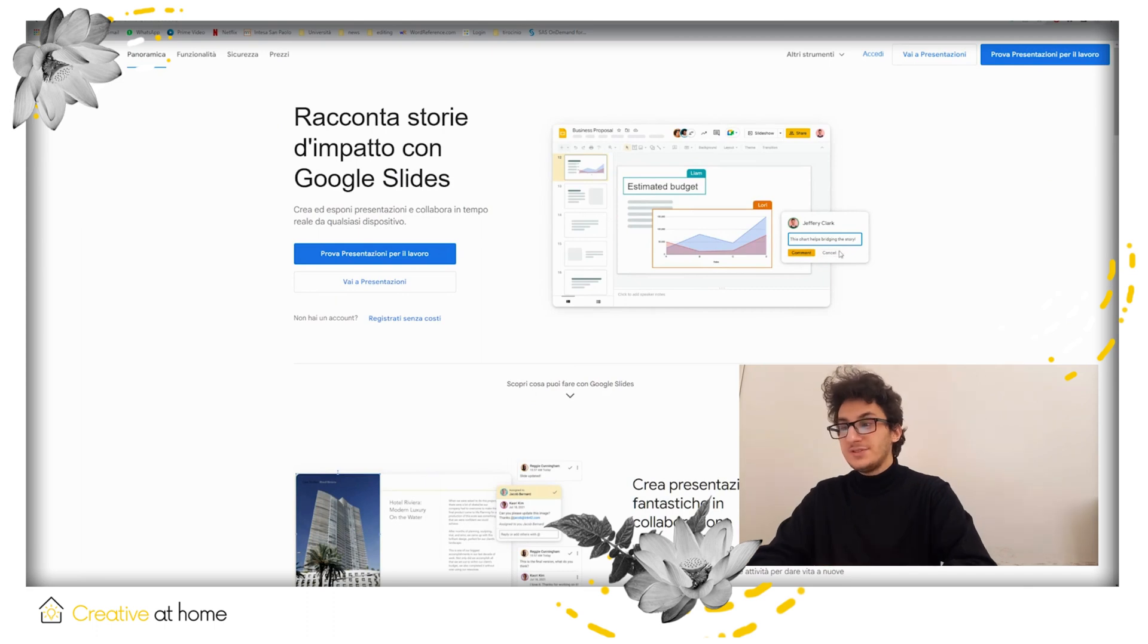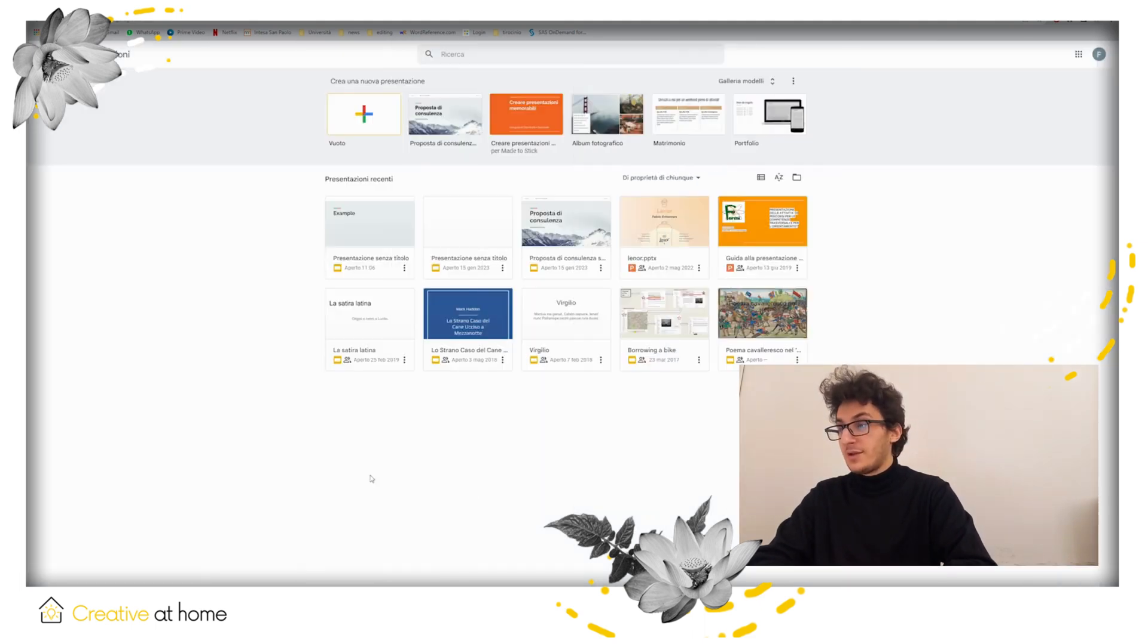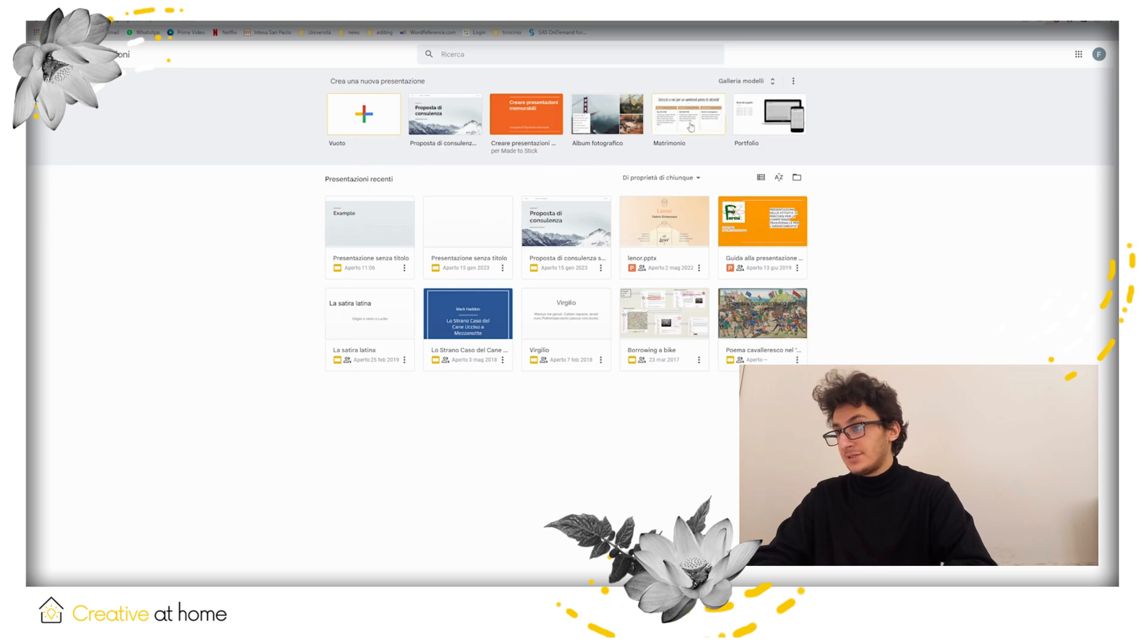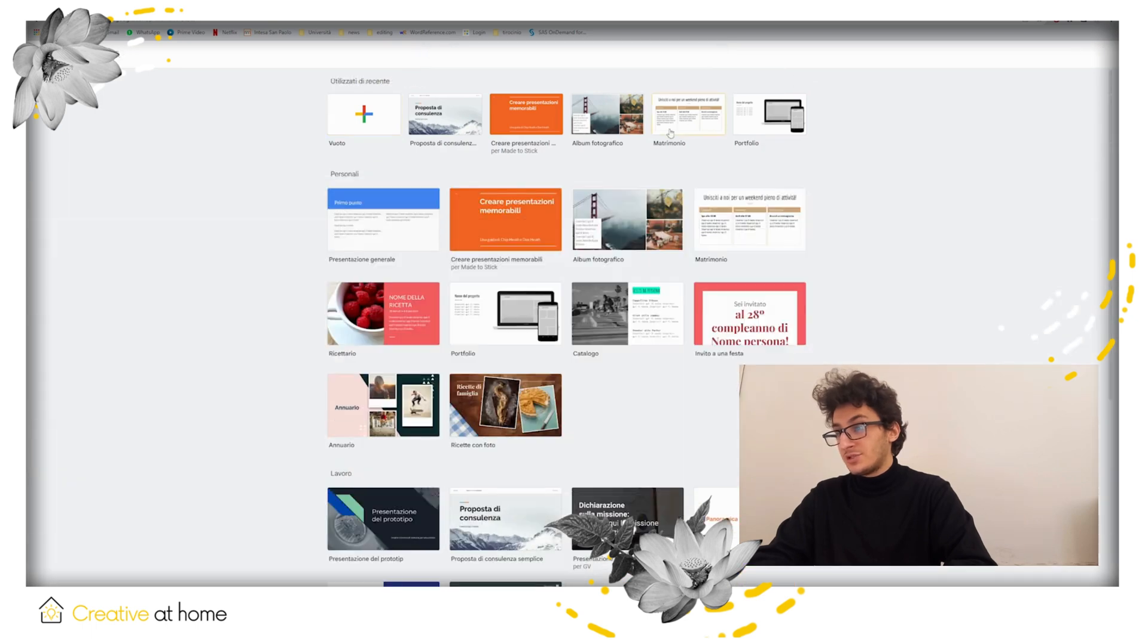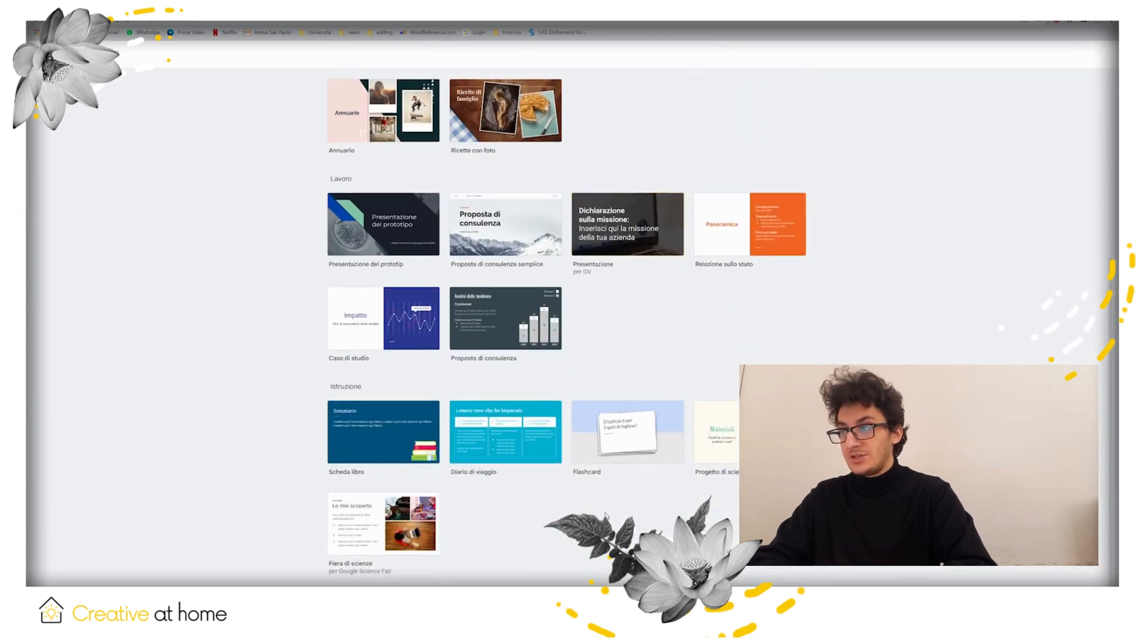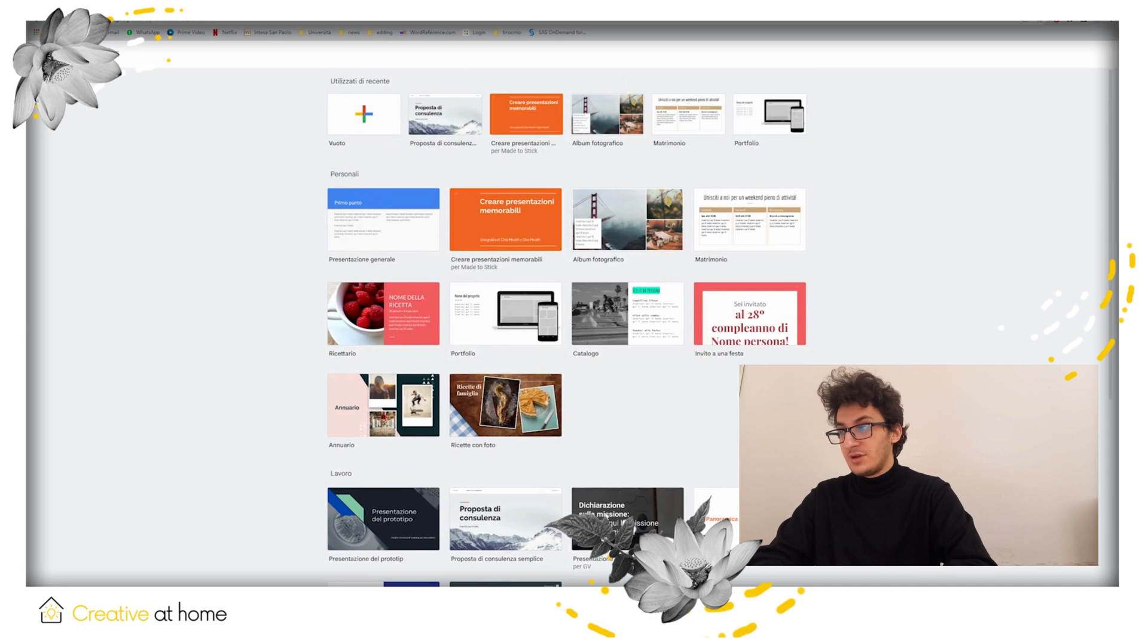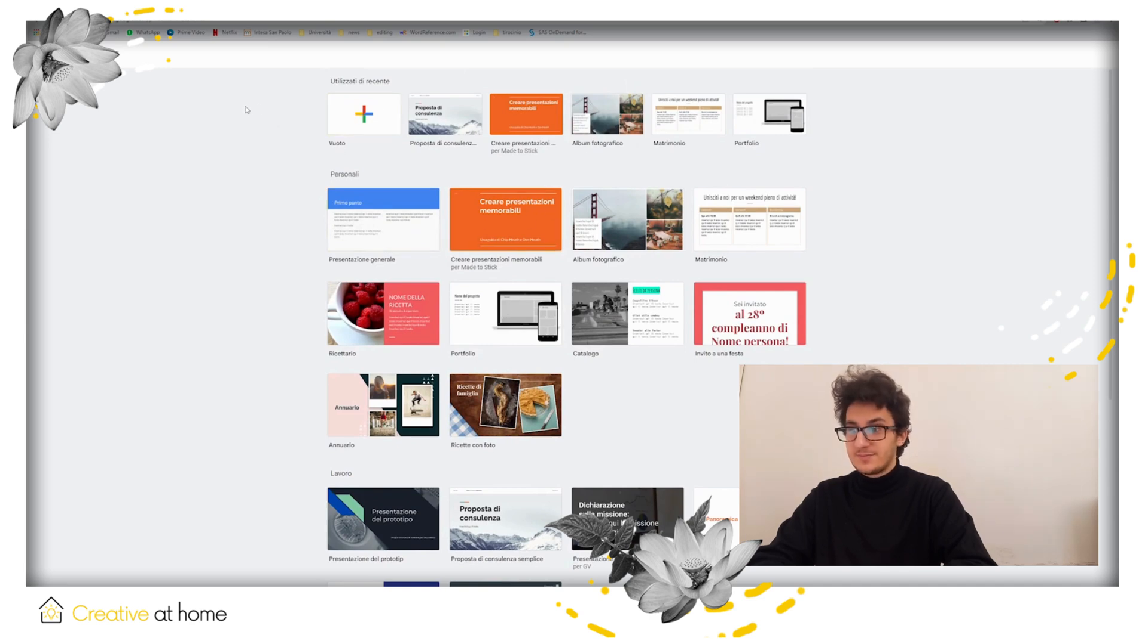Click on sign in and create a Google account if you don't already have one. Once you have logged in, look at the menu on your screen and you can now choose between different templates to start creating your presentation. You can use a blank presentation if you feel like it.